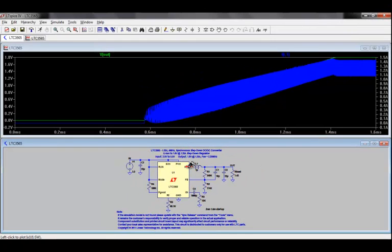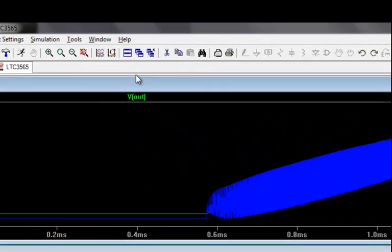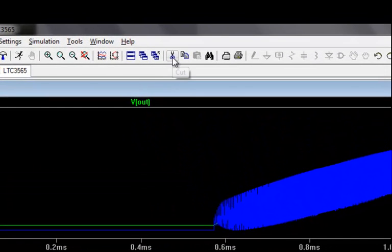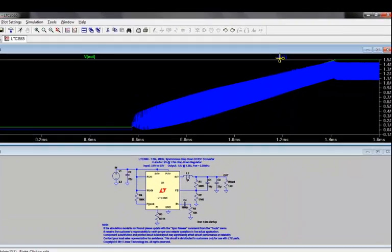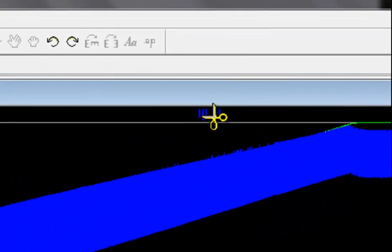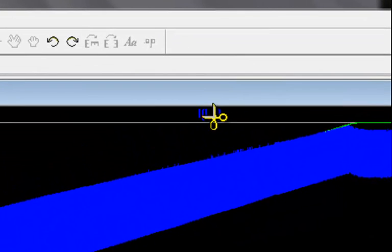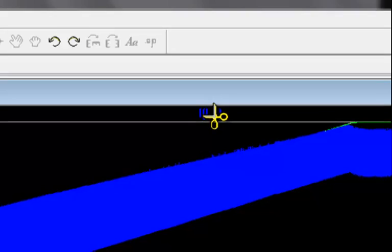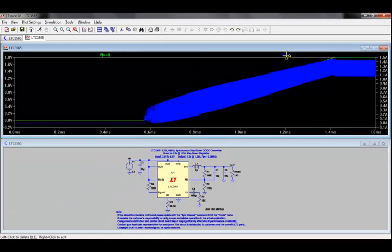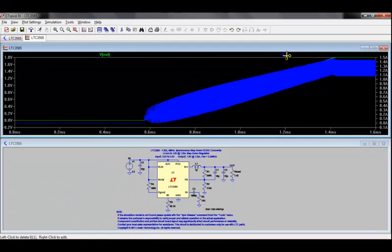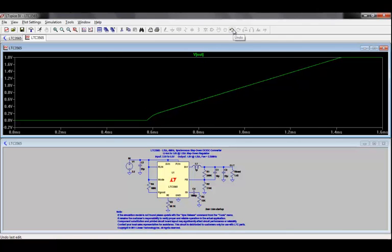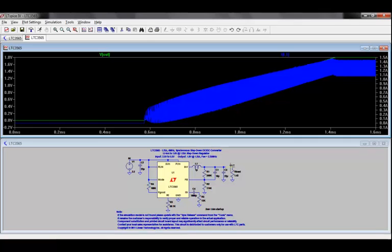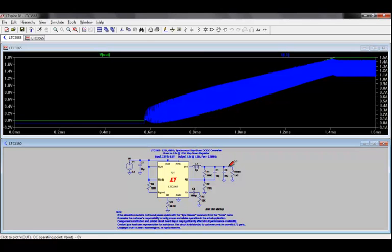If you need to delete individual traces on the waveform viewer, you can easily do so by making the waveform viewer the active window, selecting cut on the menu, and going to the symbol for the waveform trace that you want to remove, and just left mouse clicking. Alternately, you can also just double click on the either voltage or current of interest, and that will also clear out all of the other traces in the window.